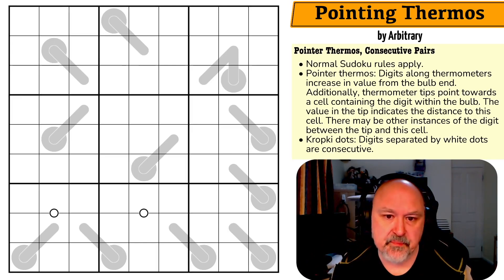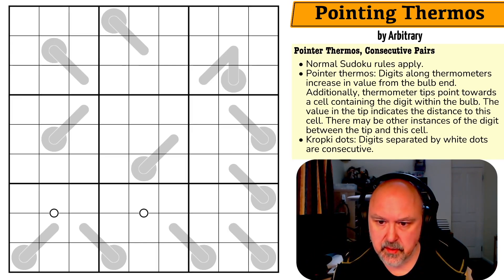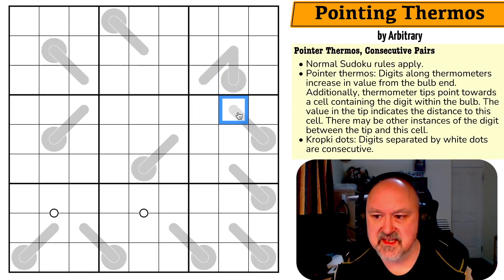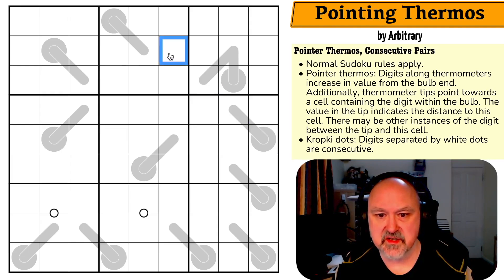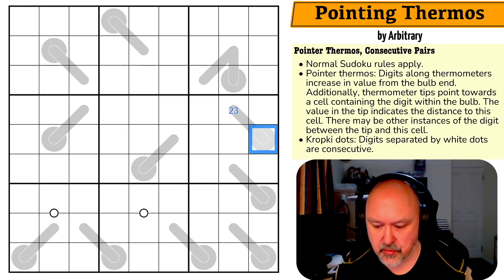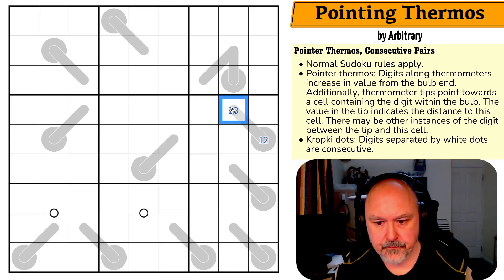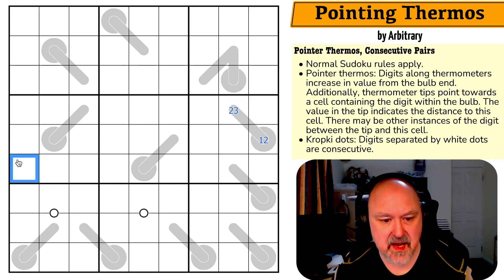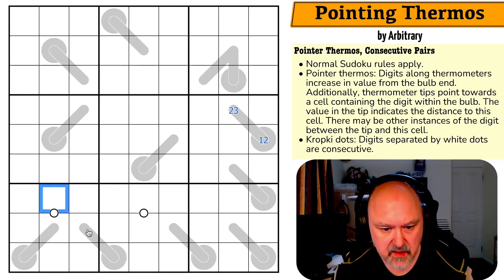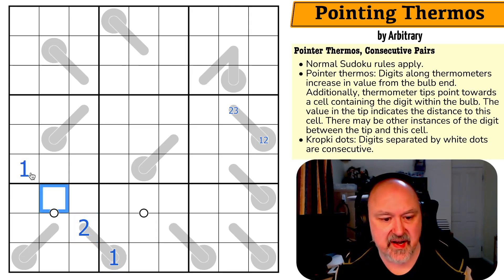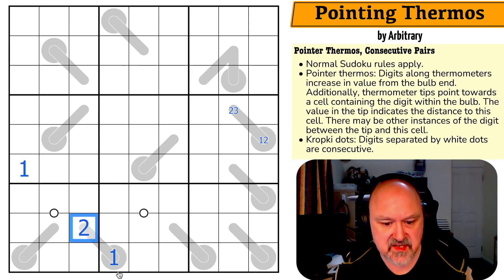So the tips are going to have a maximum value. For example, this is saying the distance from here is one, two, or three — so this is a maximum of three. This is two or three, and this is one or two because I can't be more than three cells away along here. This one is even more restricted — this can't be more than two cells away, so this has to be a two and this has to be a one. Then two cells away is a one, because if this was a three I'd have to count three cells away and I'm off the grid. So this is a two.